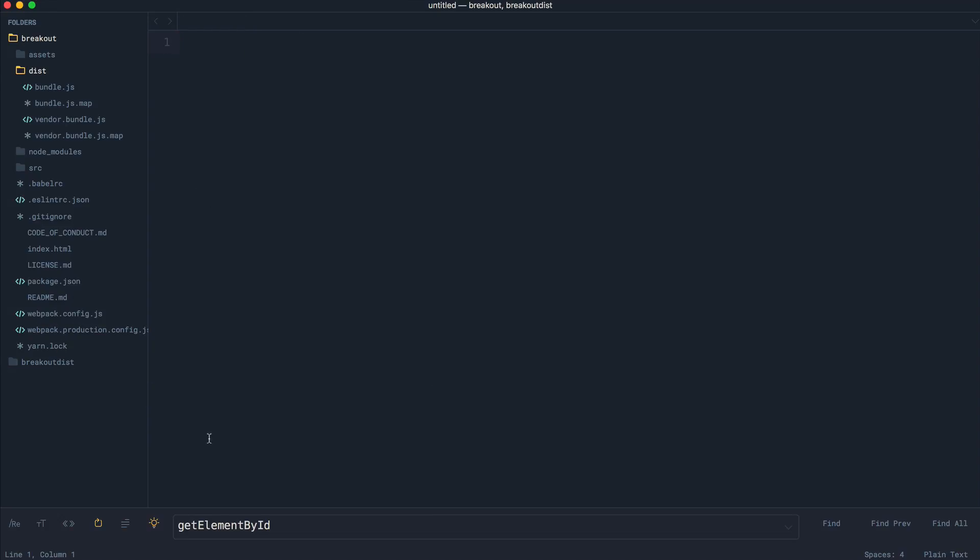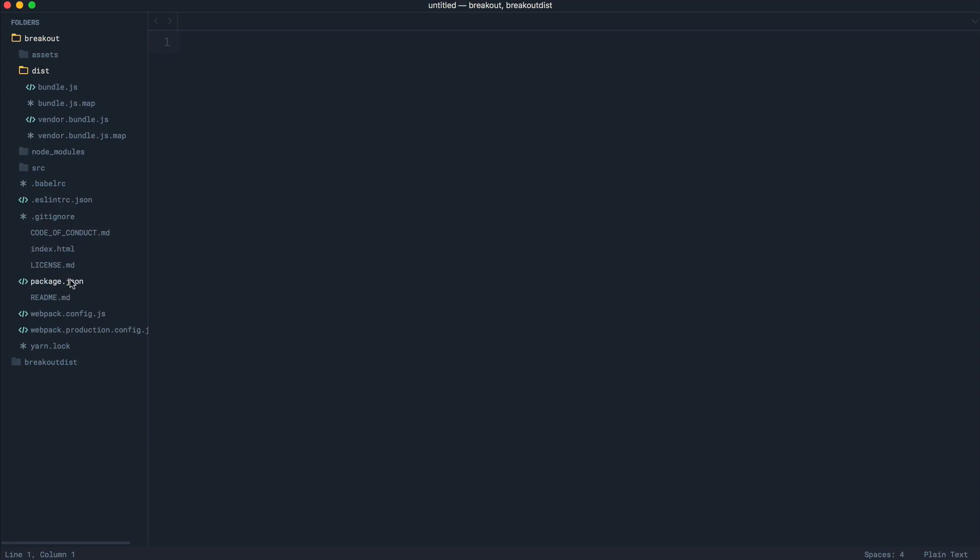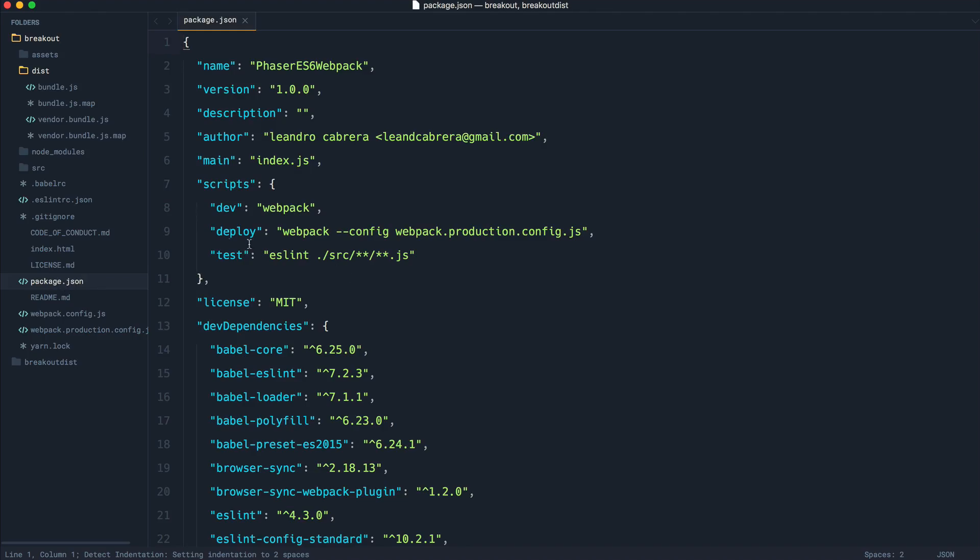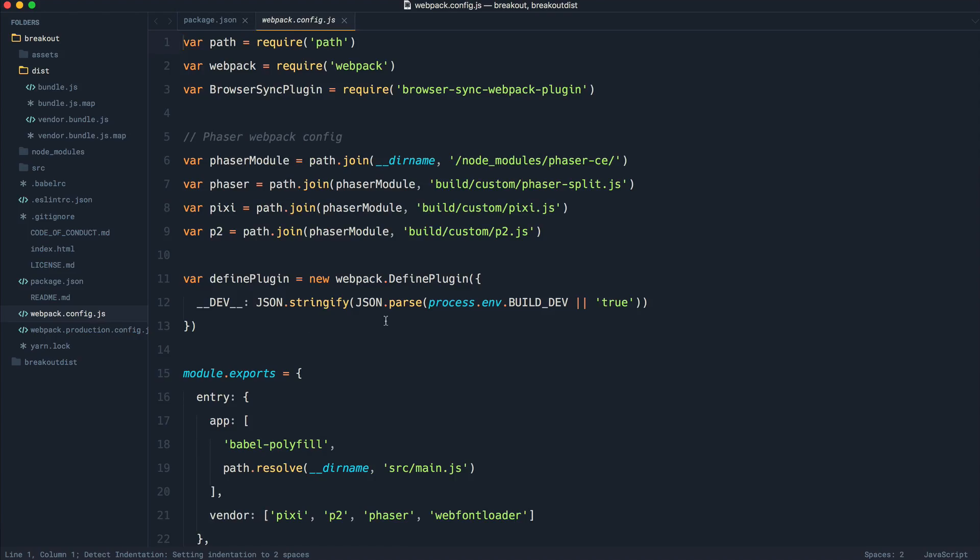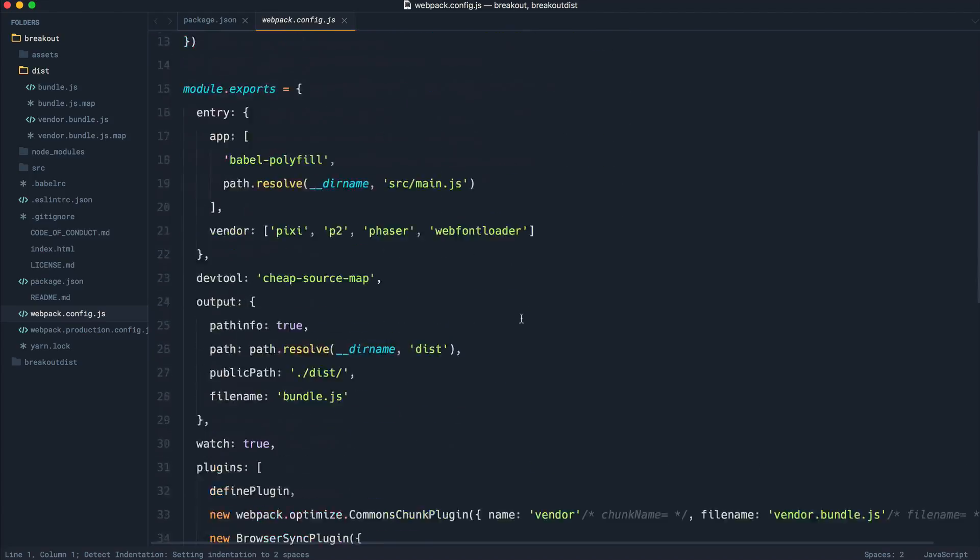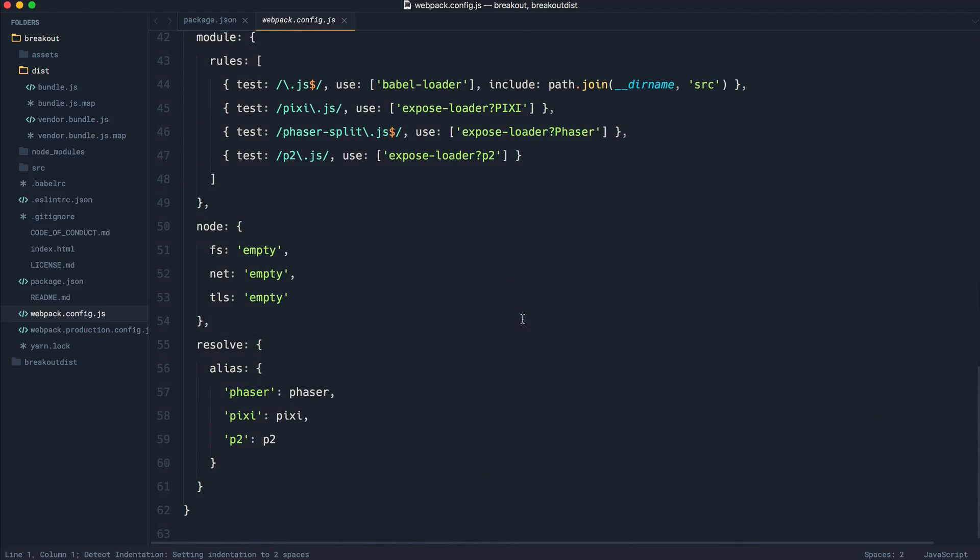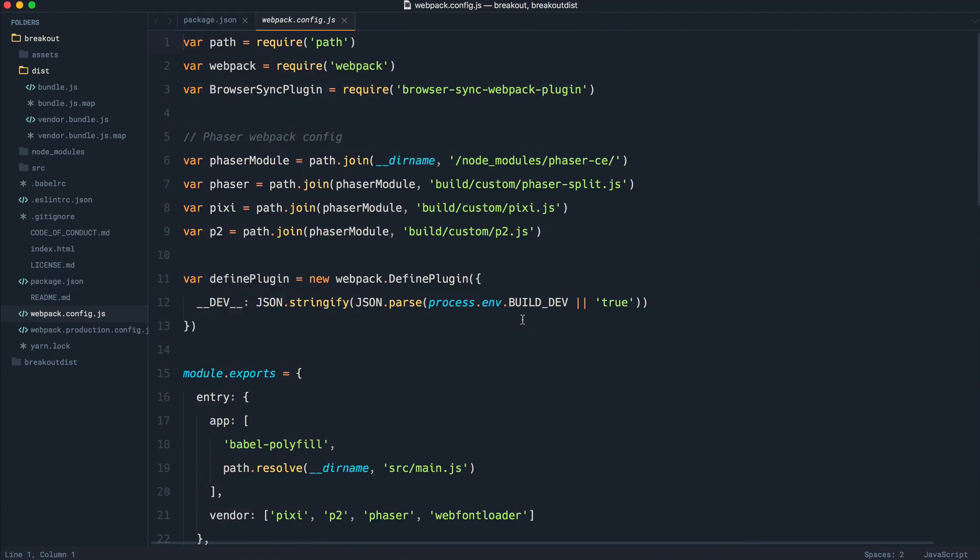Just to give you some background around this, if we have a look in here, we know that when we're running npm run dev, what we're doing is running this script here. That's going ahead and running webpack, which subsequently uses webpack.config.js to go ahead and pull everything together.